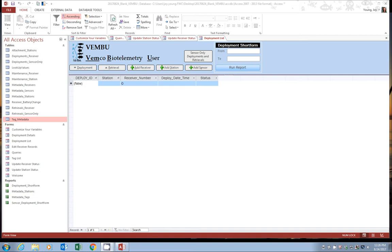All right. But today we're going to discuss how to customize the Vemboo for your needs. You only need to do this once or you can update it as needed. Go ahead on over and select the customize your variables tab.